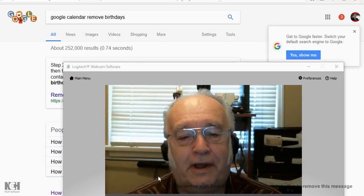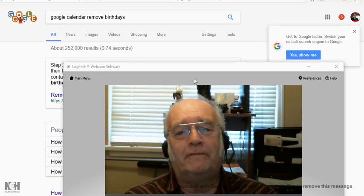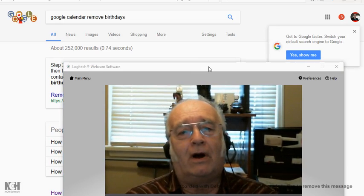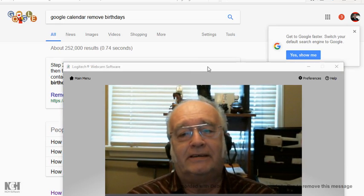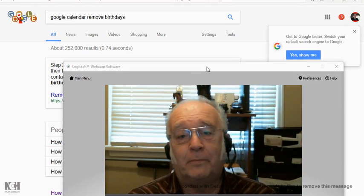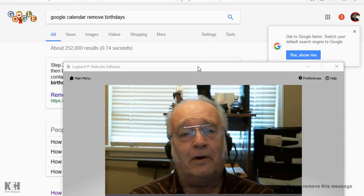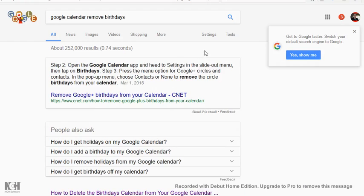Hi there, this is Robert Dorsey here. I got to do a short video on something that has come up with me a couple of times now, and especially now that I have gotten a new computer.